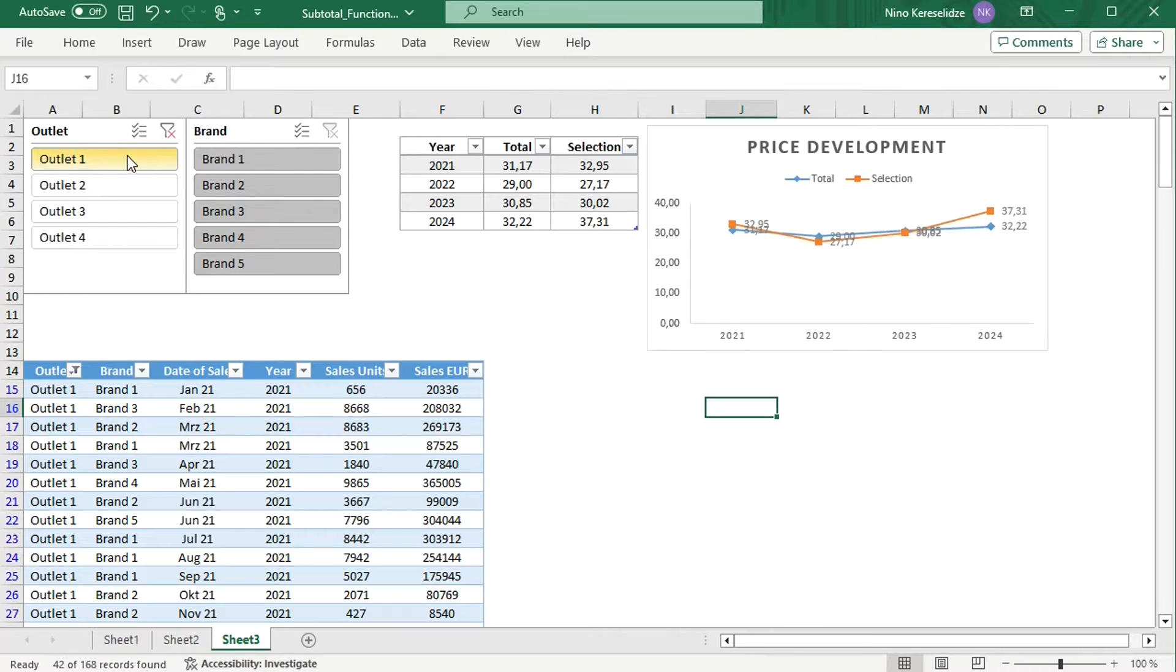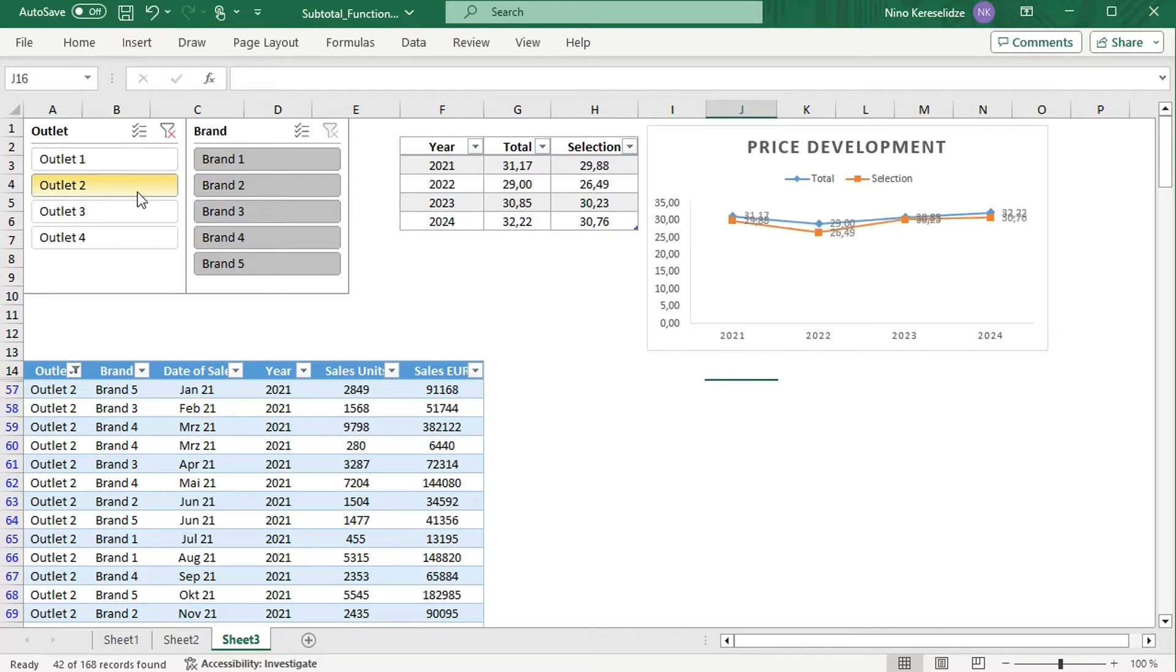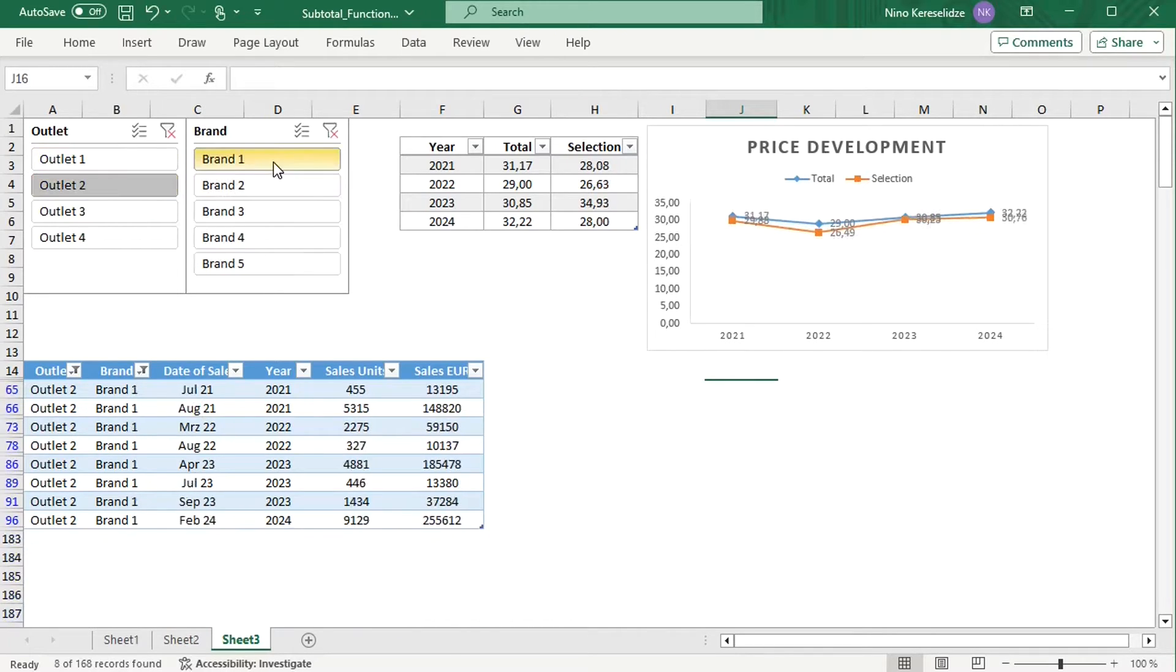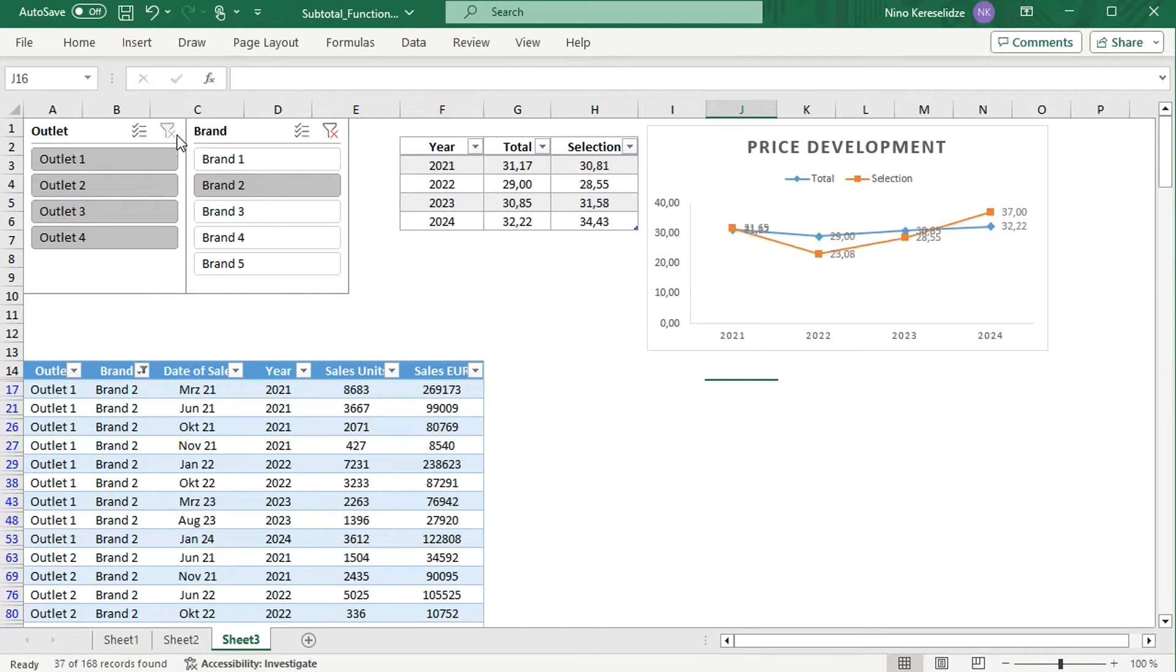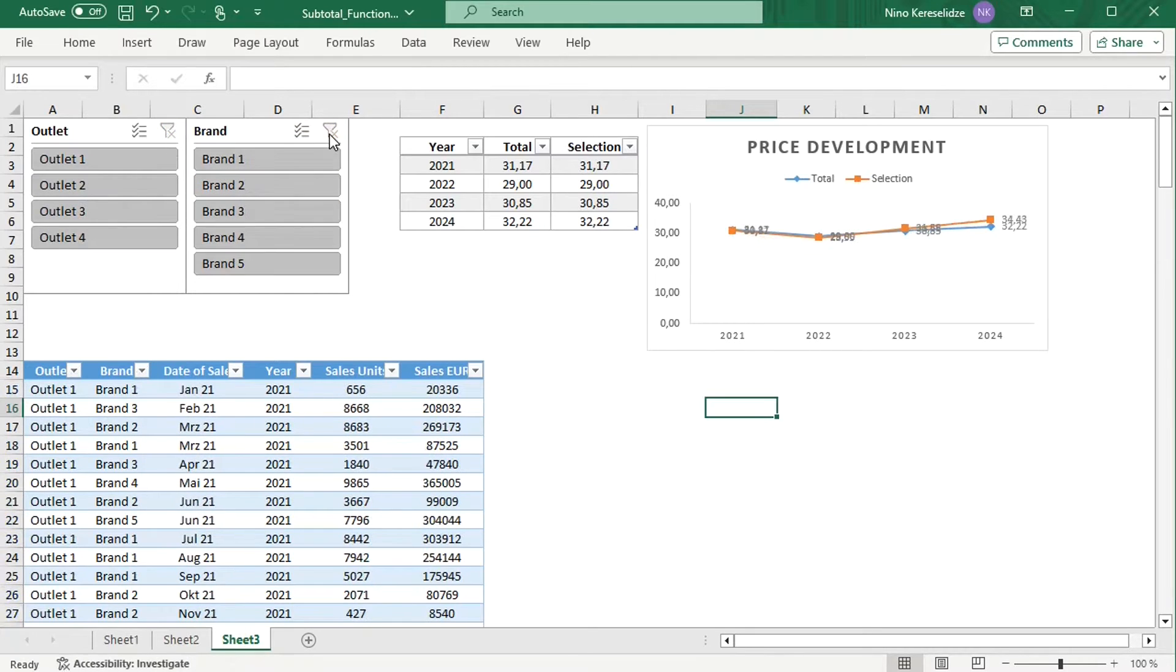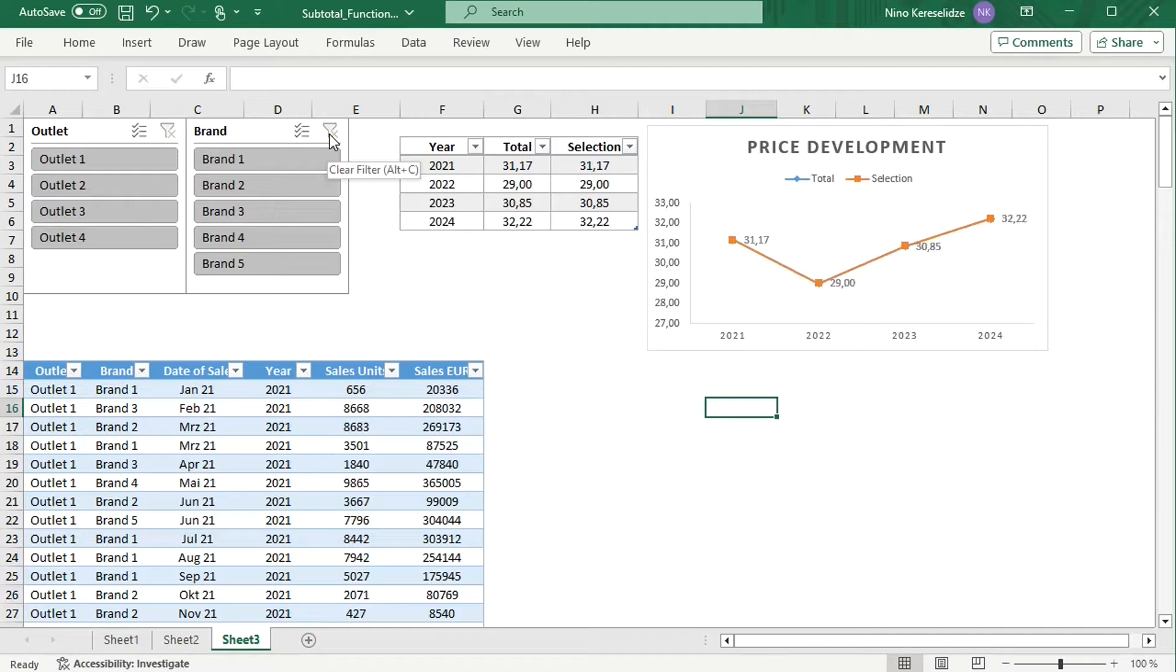As a result, you can test multiple scenarios with one formula, analyze selection as compared to total, and save time on manual adjustments by making functions interactive.